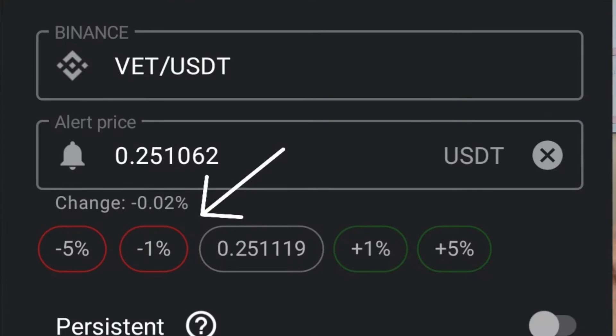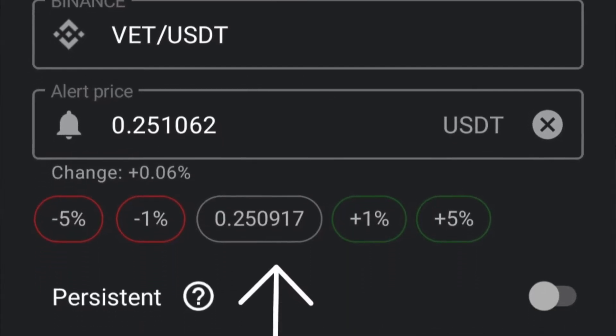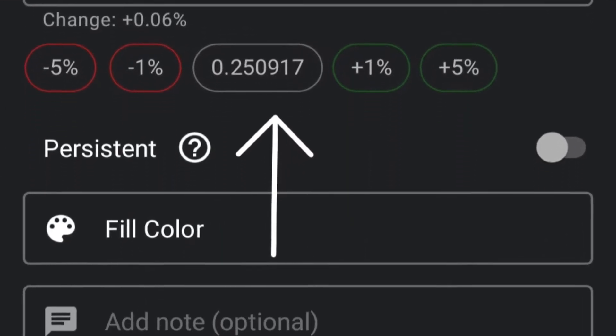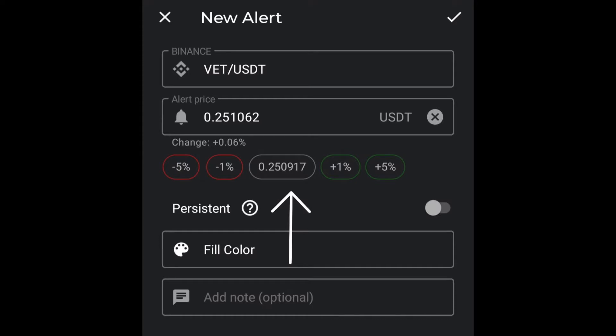The negative one percent option works the same way as negative five. You just press on negative one and the alert will be set at negative one percent of the current price shown in the alert price section. The middle symbol area shows you the current price of the particular coin — you'll see the number going up and down because it's the current live number happening on the exchange.